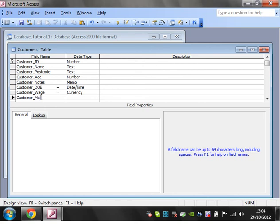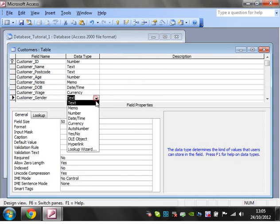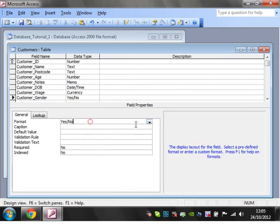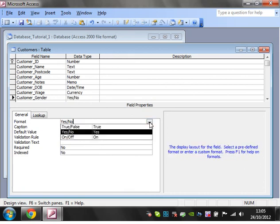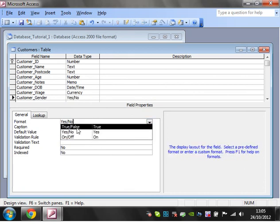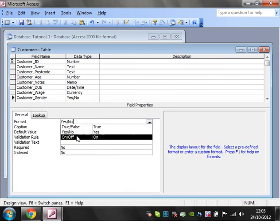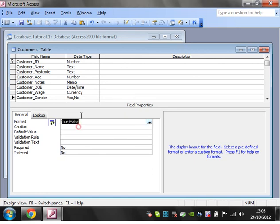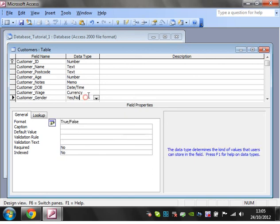You can have a yes/no, and you can only have true or false, yes/no, on/off. Let's have true/false. Instead of using gender, let's have registered - customer registered as yes/no.